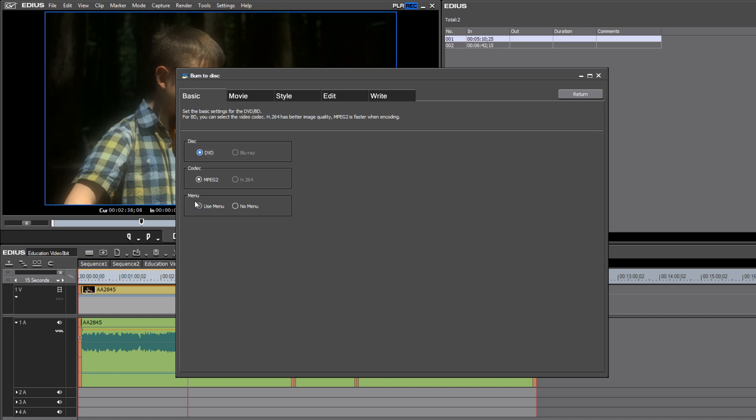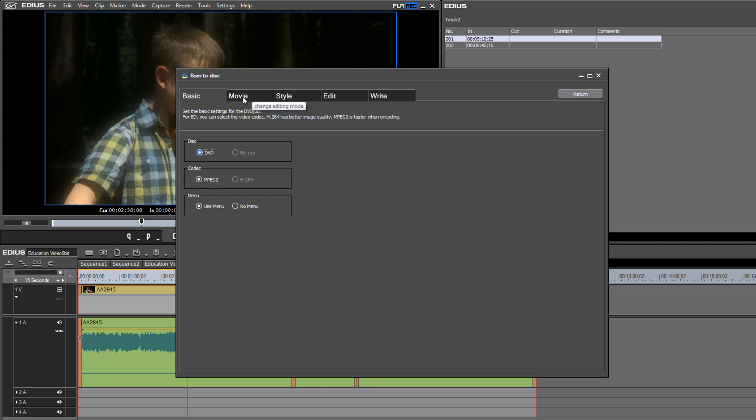And then you are given the option of using a menu or not. This little utility provides you the opportunity of creating a menu. Well, let's maybe take a look at what the menu options are like.